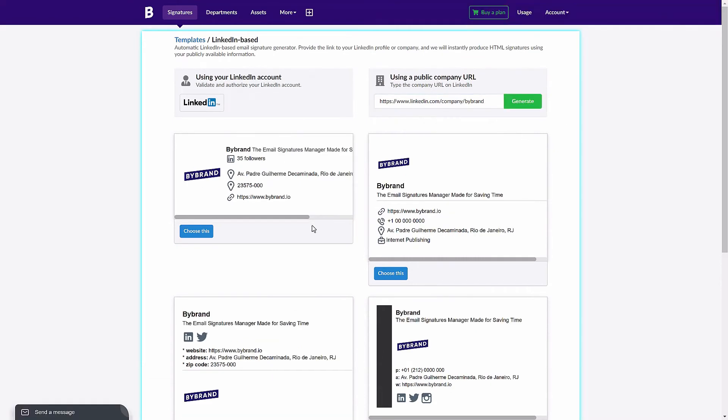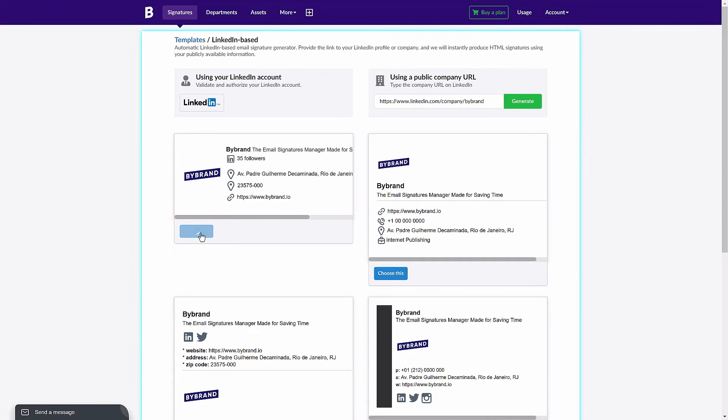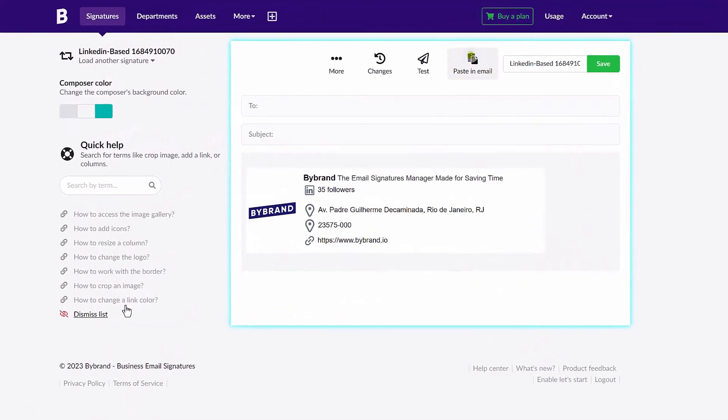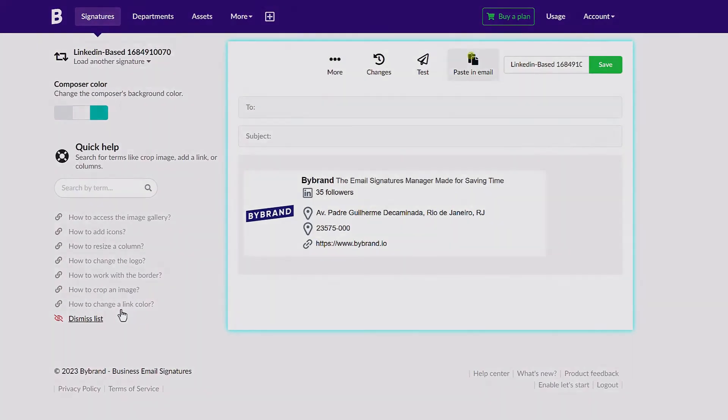You can click on the button 'Choose This' to edit the information imported from LinkedIn. Say goodbye to tedious and time-consuming email signature creation. Try Bybrand's LinkedIn-based email signature generator today.